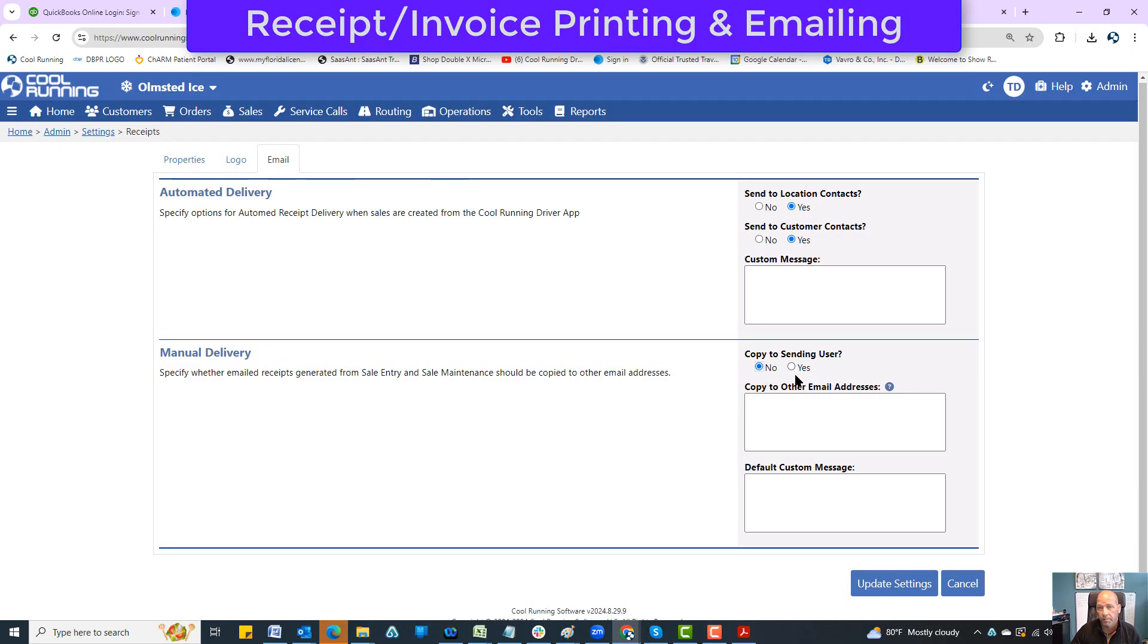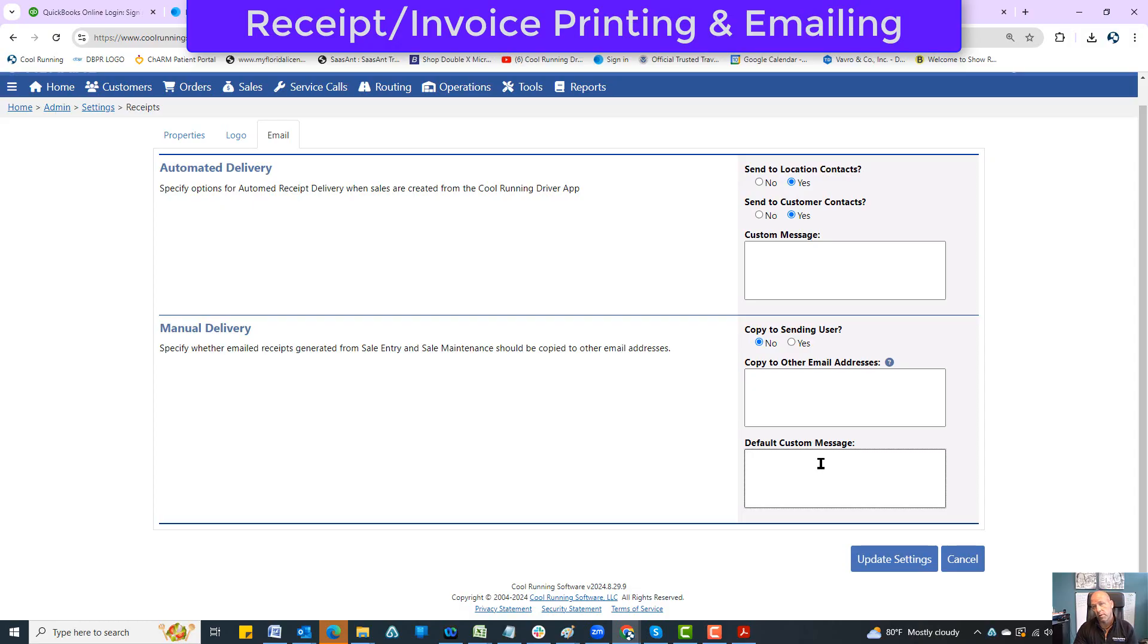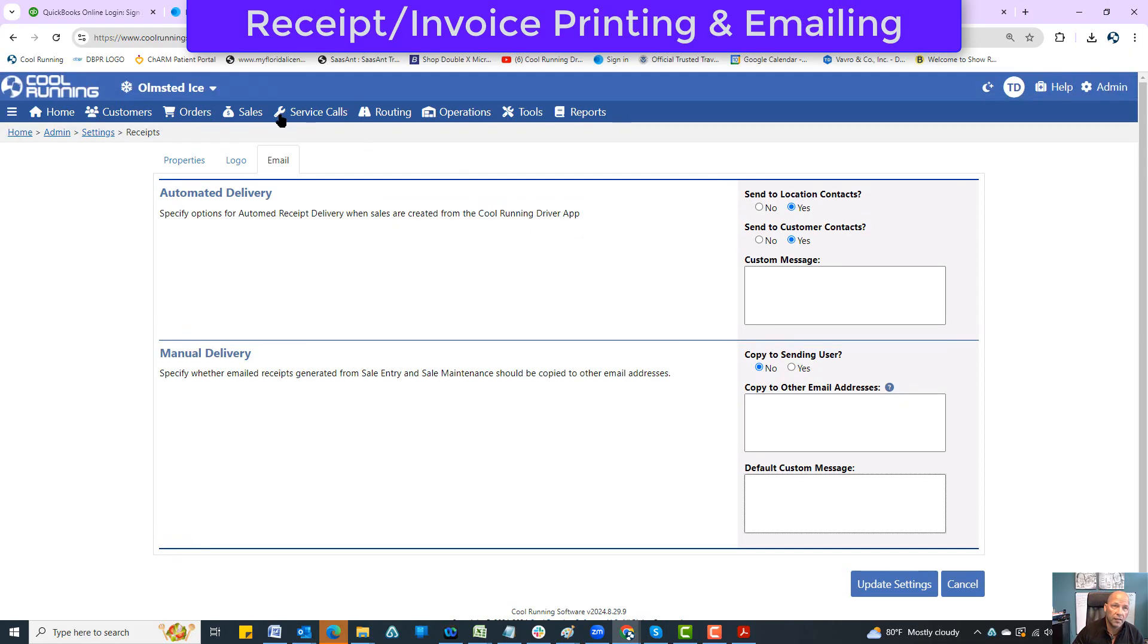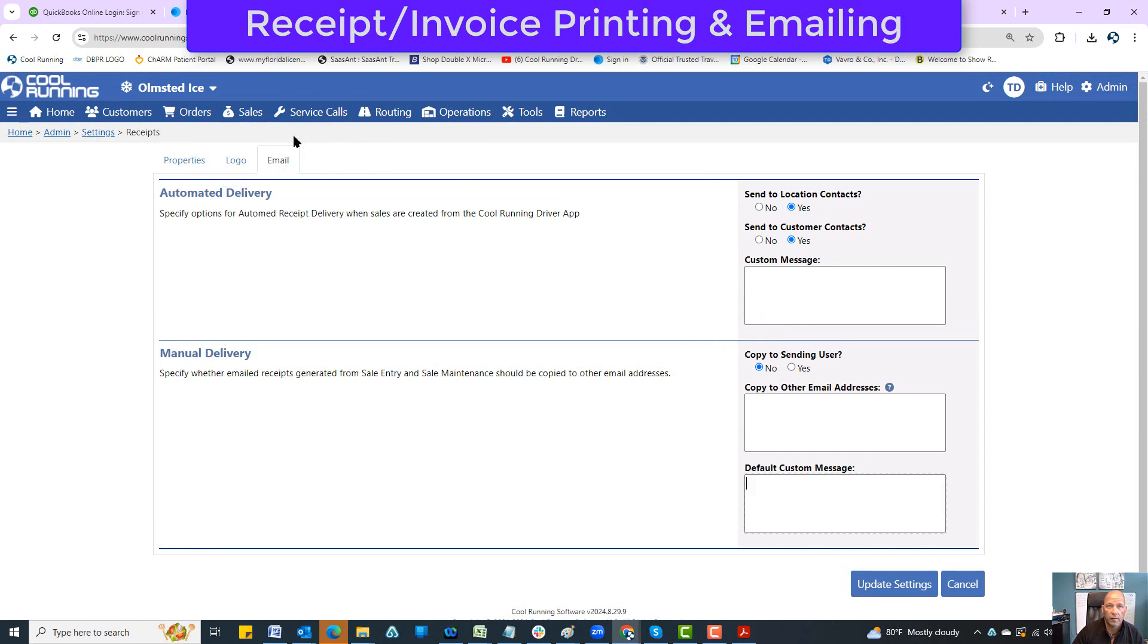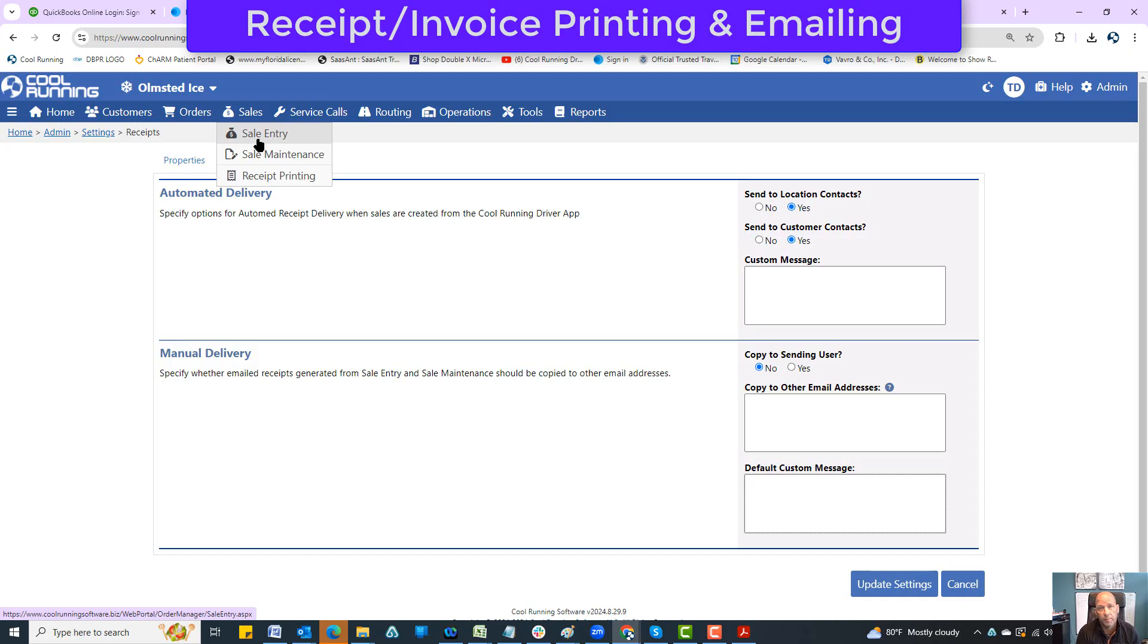Finally down here you have the default message that can come up anytime that you go to send one. That default message will come up and you can edit that default message on the fly. That is the receipt printing, receipt/invoice printing, and emailing. If anybody has any questions about that process, please let us know. Thank you.